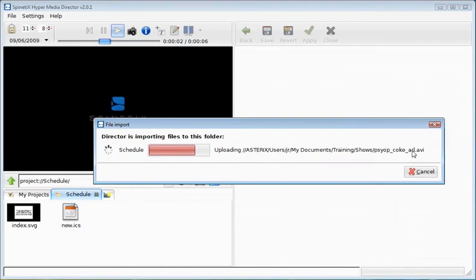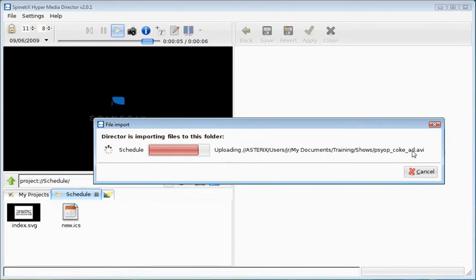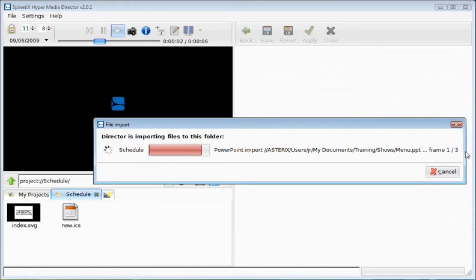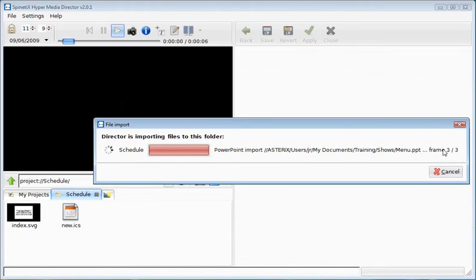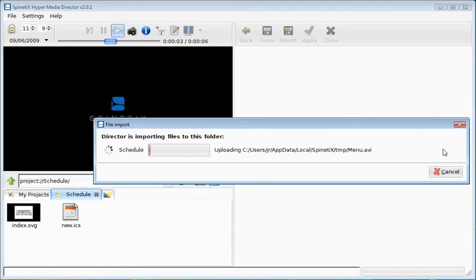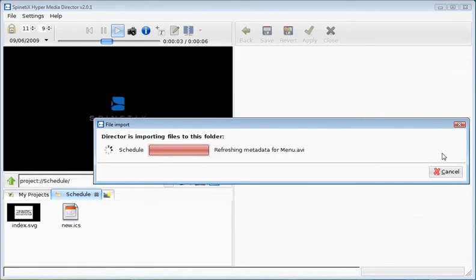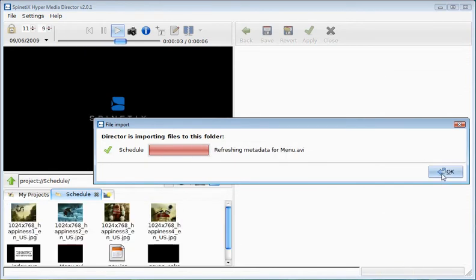The PowerPoint is converted to video files by the HMD software. You can see here that frames 1, 2 and 3 are converted. All transitions and animations in the PowerPoint are kept during the conversion. Finally, the result video is imported to HMD.